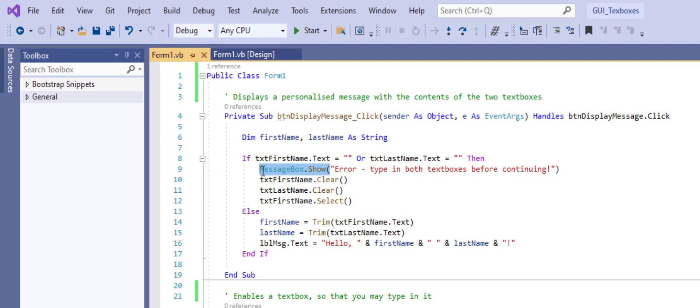Messagebox.show is how we get that pop-up box. And then the little message that is shown there is whatever we put inside the parentheses.